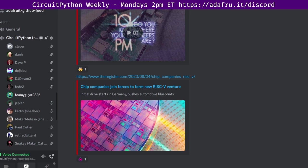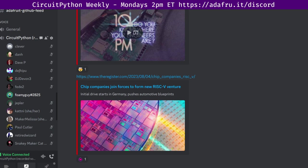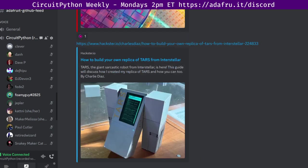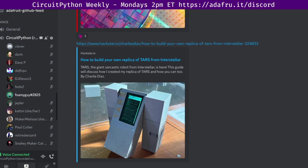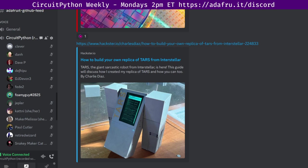The new entity will be formed in Germany with investment from Infineon Technologies, Qualcomm, NXP Semiconductors, Bosch, and Nordic Semiconductor, with the aim of speeding up the commercialization of future products based on open source RISC-V architecture. The project of the week was recreating the TARS robot from Interstellar. Charlie Diaz describes making a miniature version of the robot TARS from the movie.